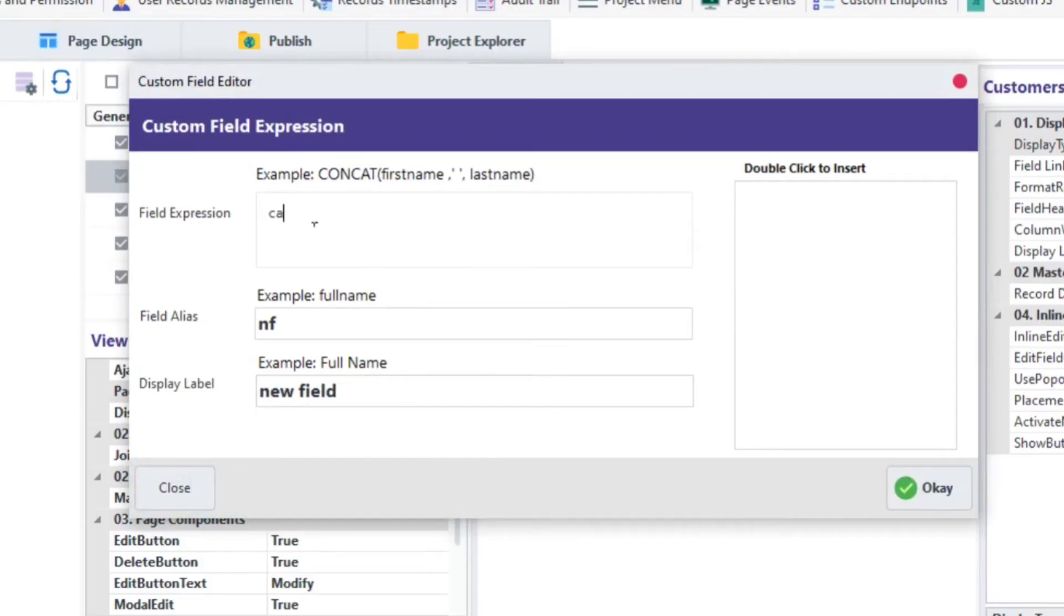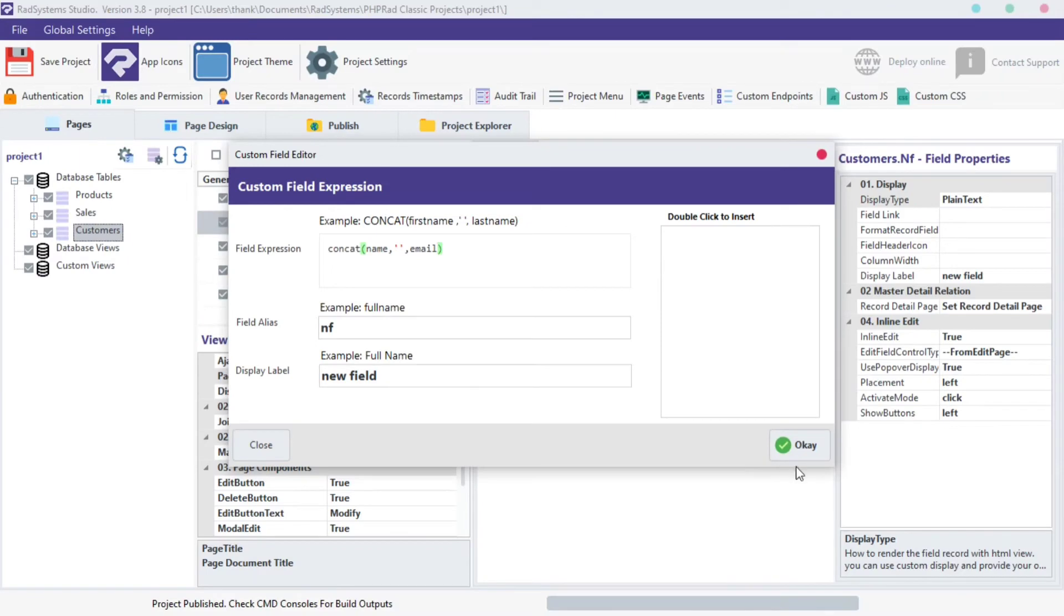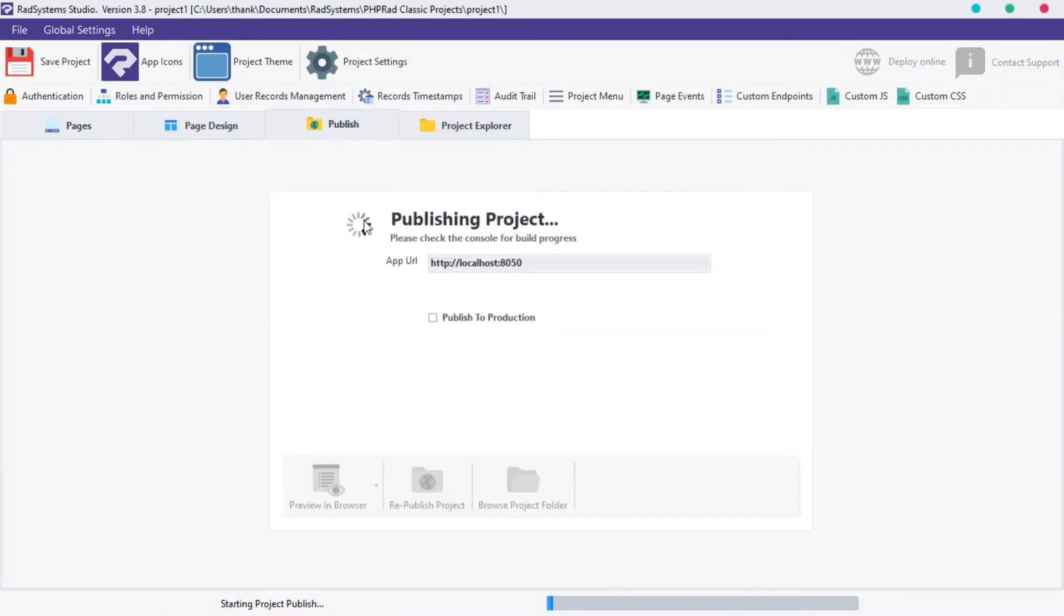On the field expression, you can use the concat function to display values from other fields. Please observe how I'm going to concat the name field and the email field. Once done, click OK. Publish project and then preview in the browser to see changes.